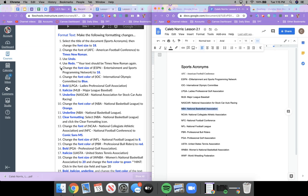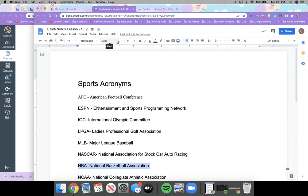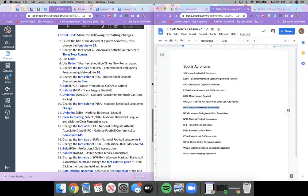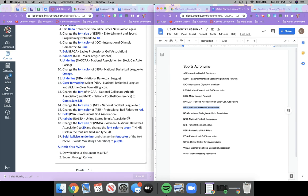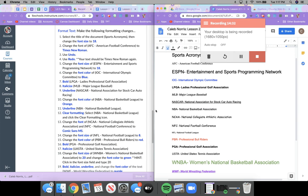Go ahead and pause the video and work through the rest of your list. Remember you're using mostly font, font size, bold, italic, underline, and font color. For changing the font size you can click and type in a number, then hit return and it will change to that size. Pause the video now, work through the rest of your list, and come back when you're done.